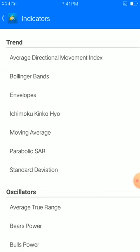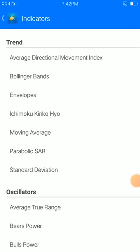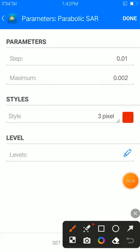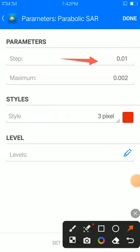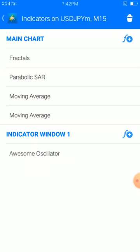For the parabolic SAR settings, they are very simple: step 0.01, maximum 0.002, then 3 pixel width — color of your choice. Place and you're done. Our parabolic SAR setup is complete.